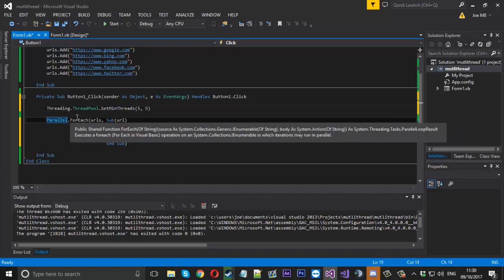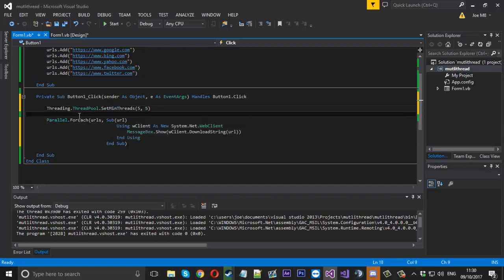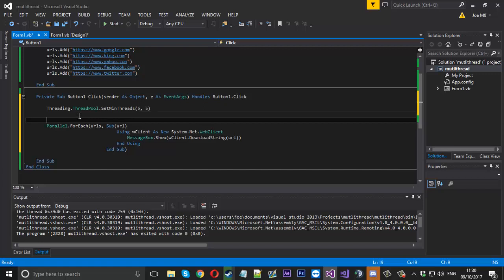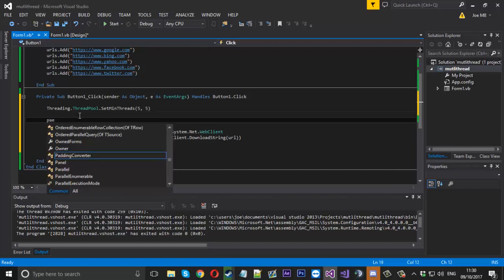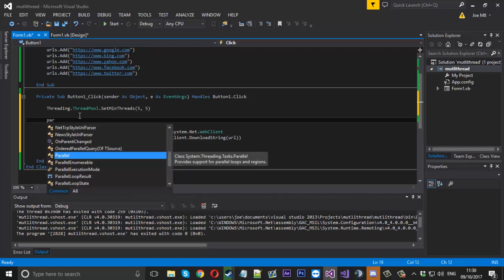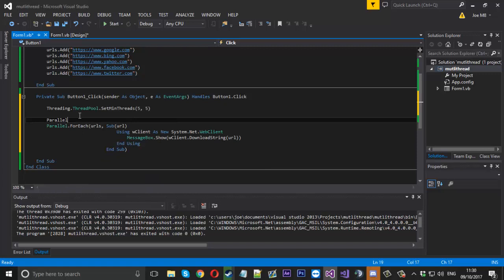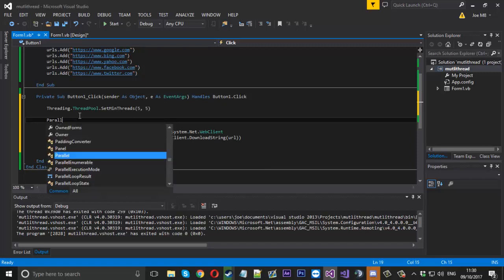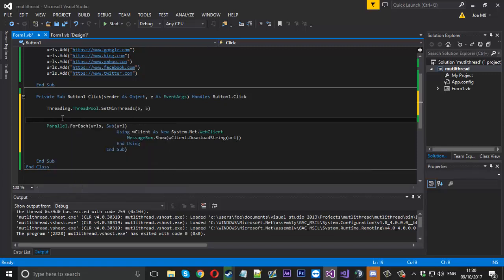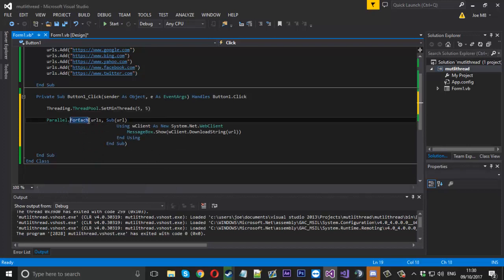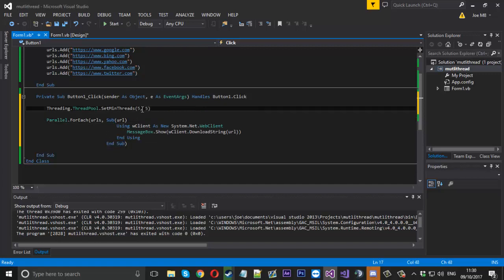Also, Parallel has a parallel options if I'm not mistaken. I'm not sure if we'll be able to access it here. You can edit a few options if you really want to and pass it to the ForEach statement. But you can just set the minimum threads as well. Not a problem.